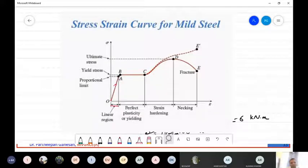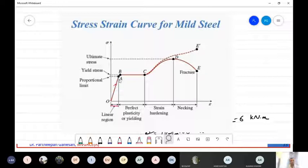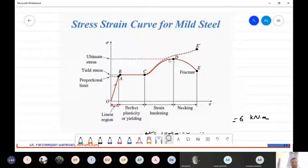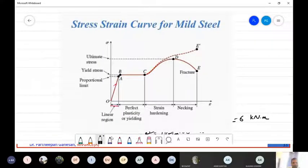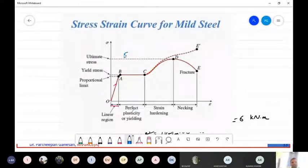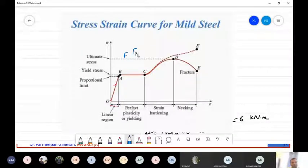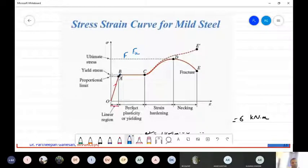After the proportionality limit, you have a non-linear region. The yield strength is that point on the stress-strain curve, and the ultimate strength Fu is the maximum strength of the steel. The proportionality limit is less than the yield stress.